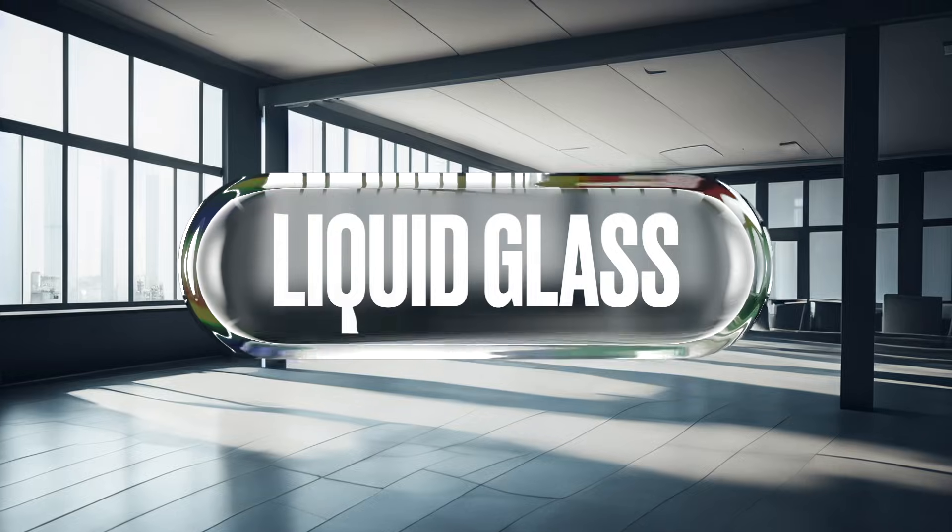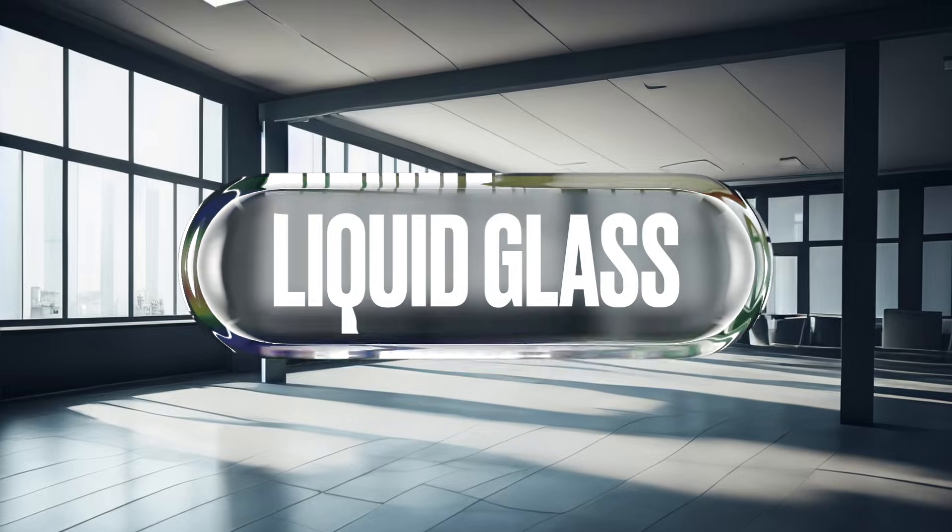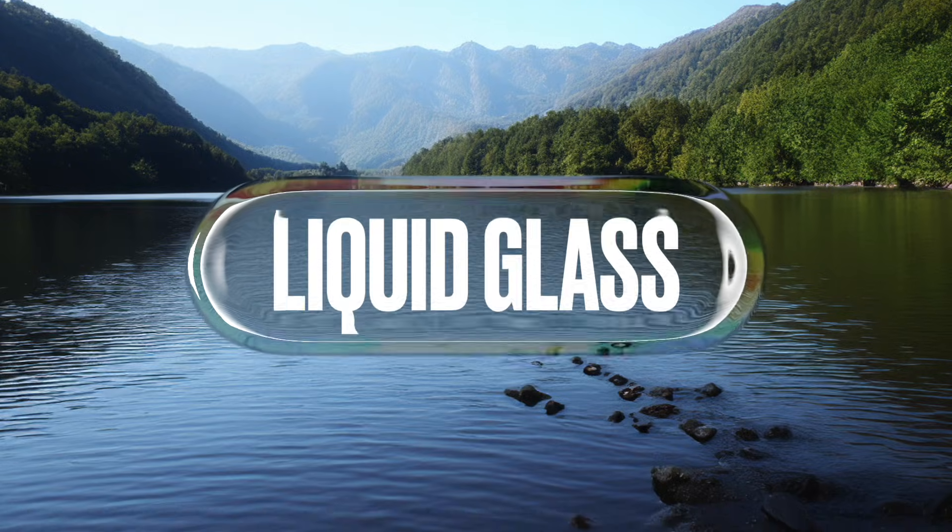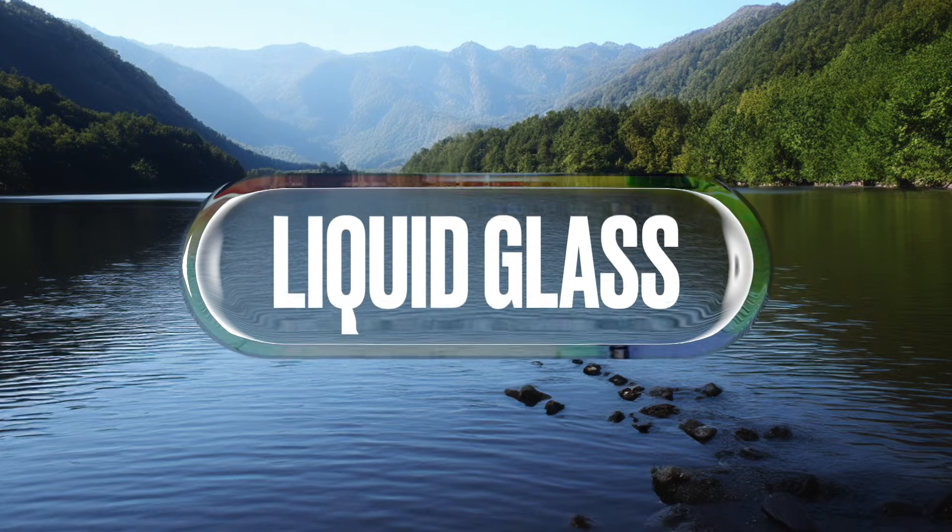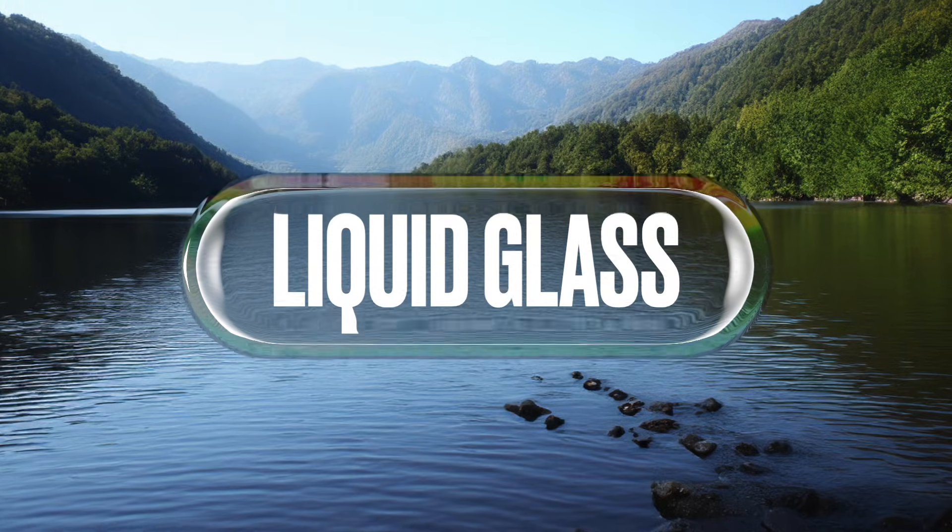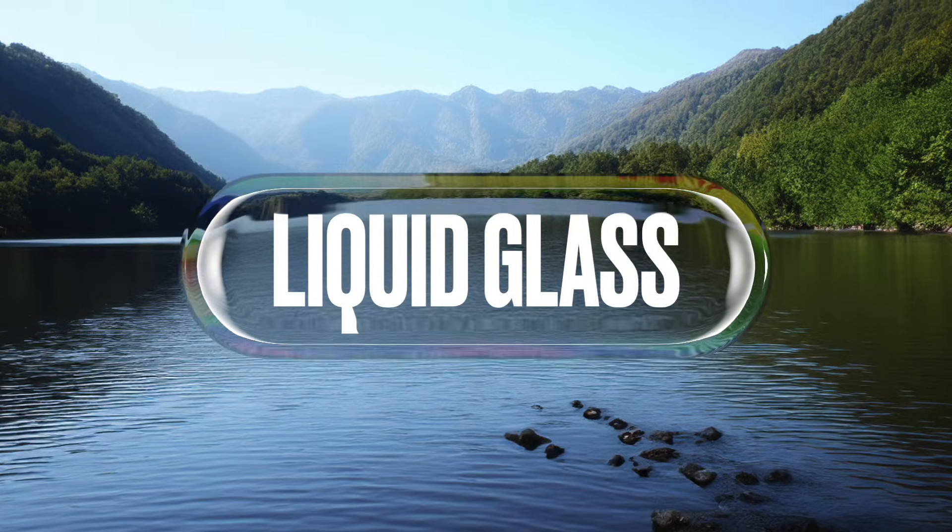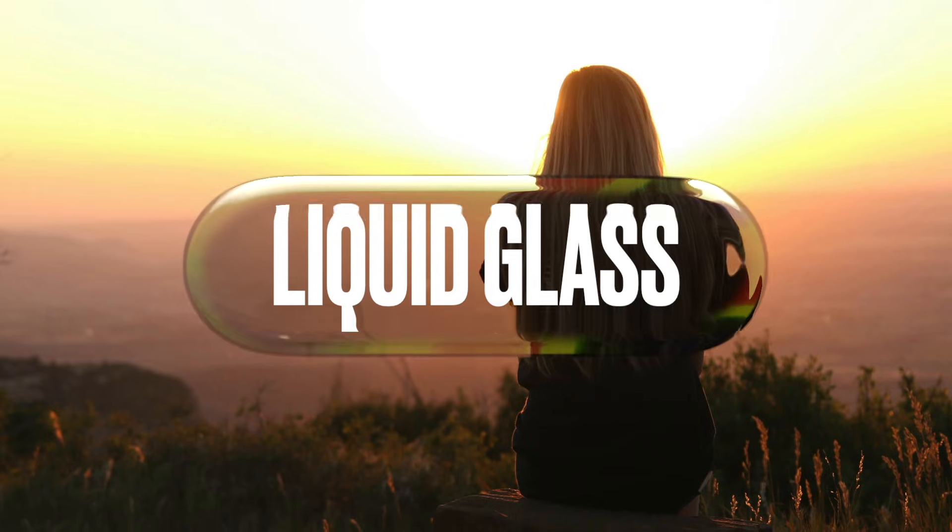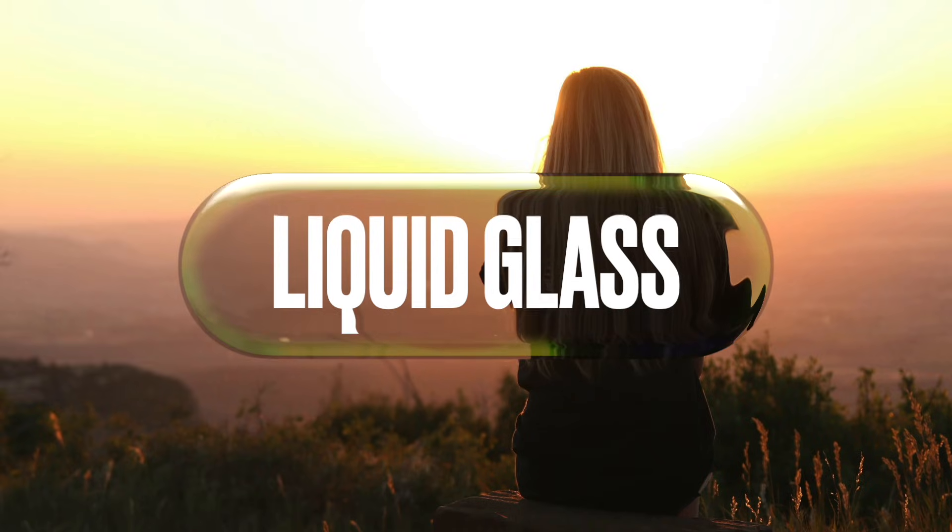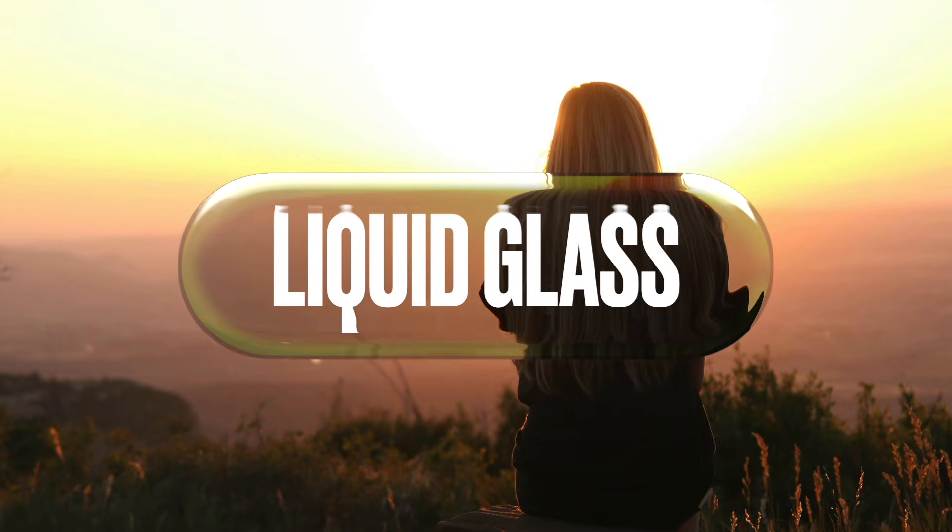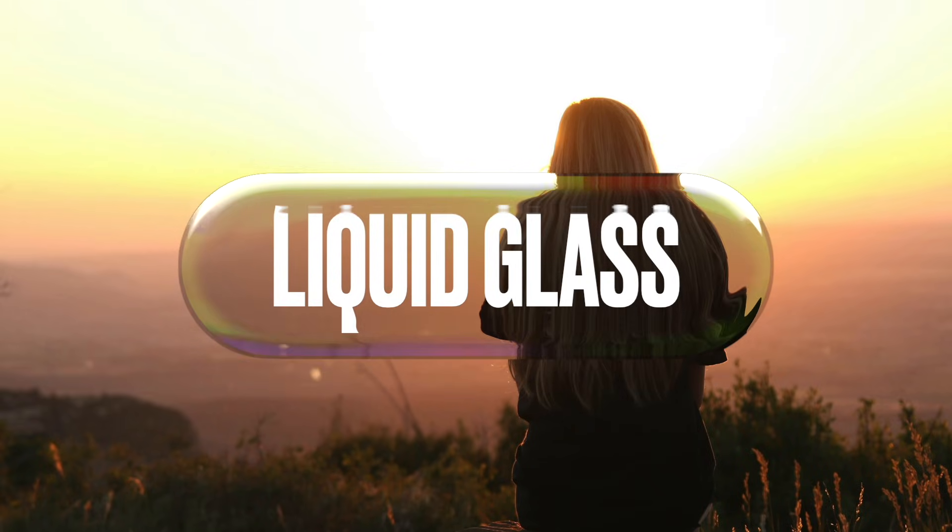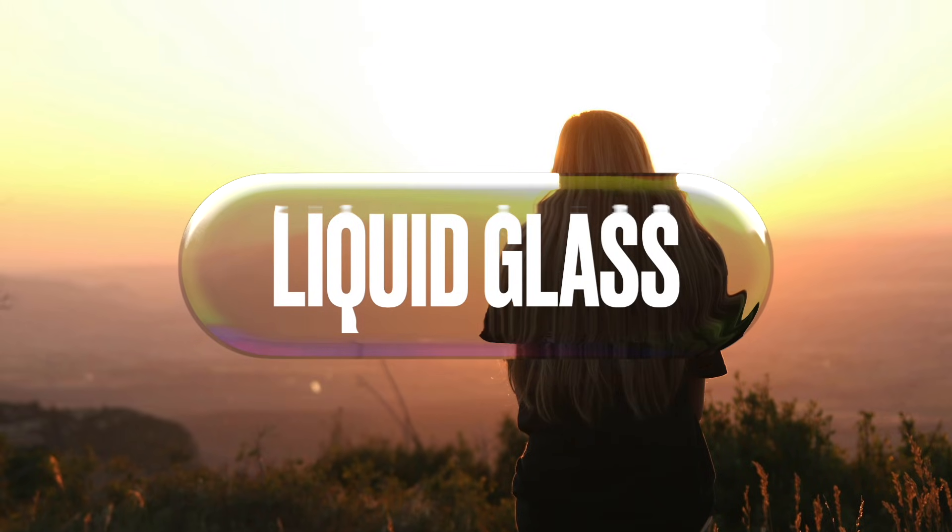Now I know that everyone has extremely strong views as to exactly how liquid glass should look, but hopefully this tutorial will give you enough of a range of techniques that you'll be able to craft your own absolutely perfect version. So let's take a look.